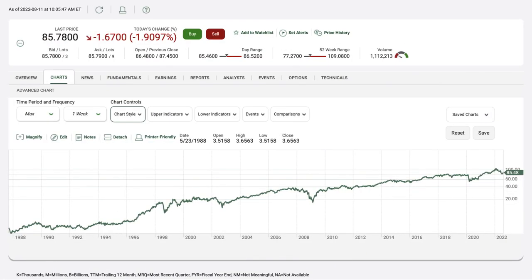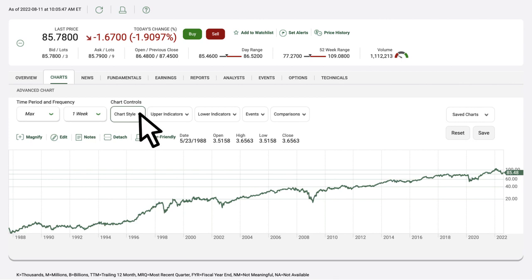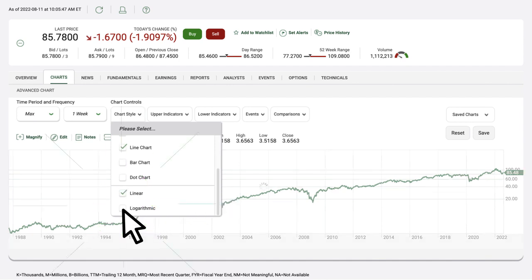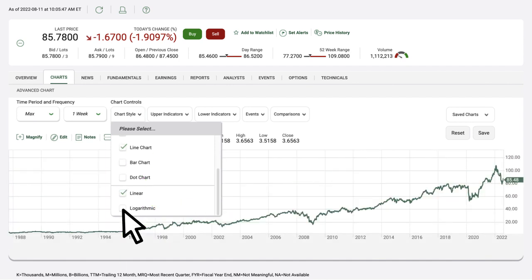Investors prefer different chart styles depending on your strategy and experience. You can choose the one that works best for you, again under the Chart Style drop-down menu. To help you decide, we'll give you a quick overview of four common chart styles and explain why one of them tends to be more commonly used.